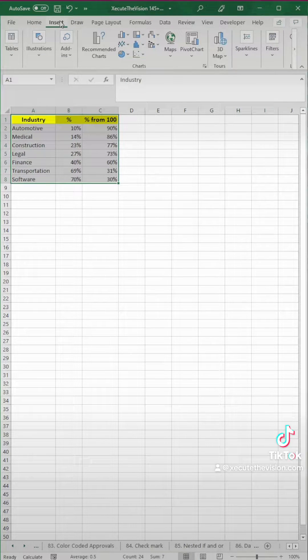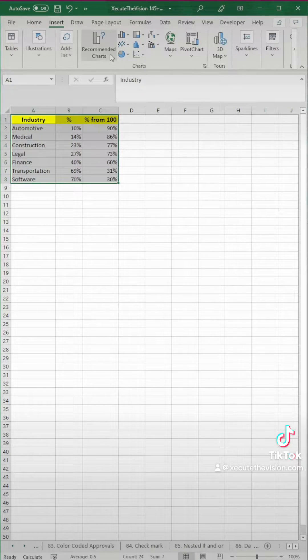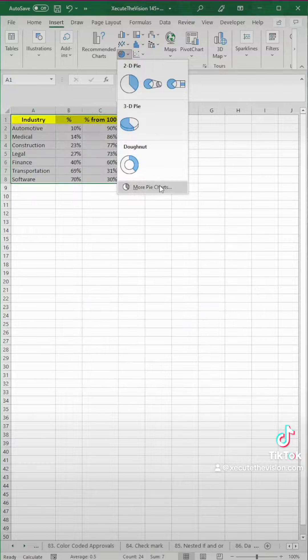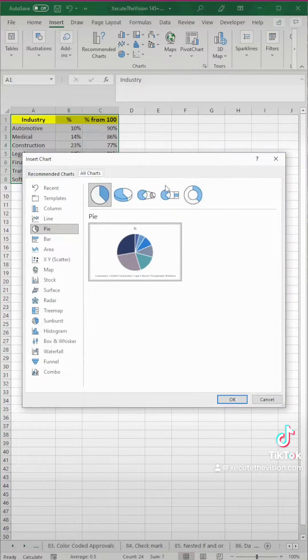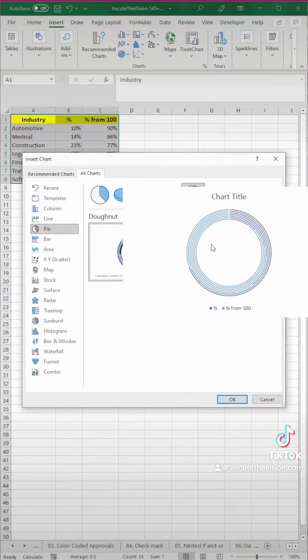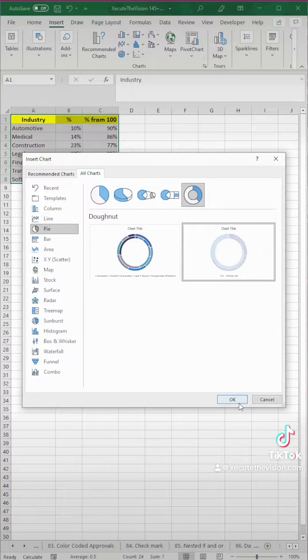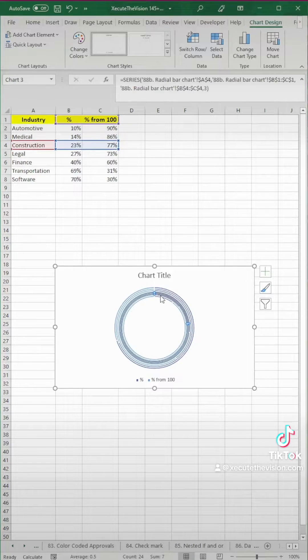Select all of your data, go to insert, and we're going to click on pie chart, but you need to click on more options and then go over to the right and then to the right, and now we've got our chart.